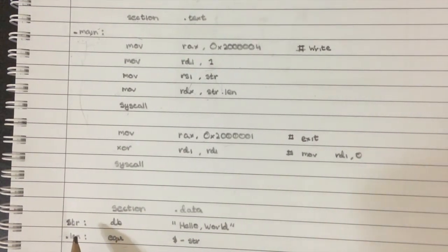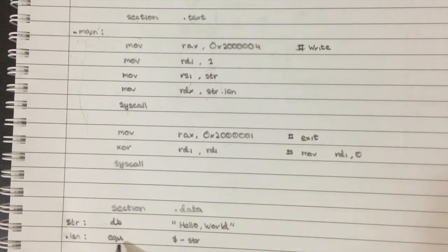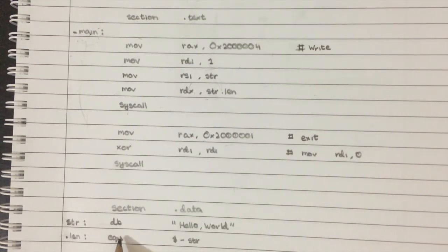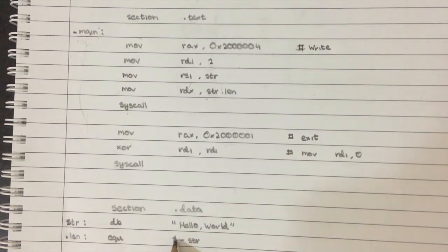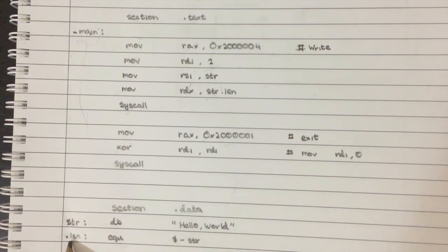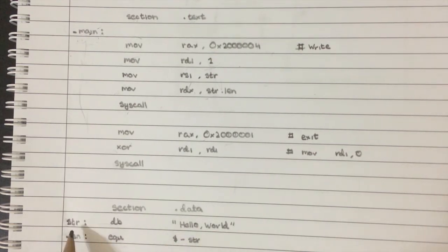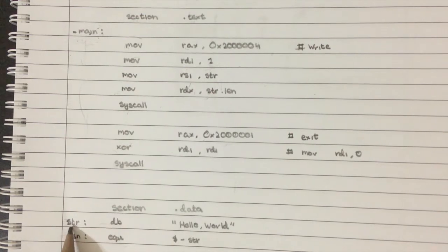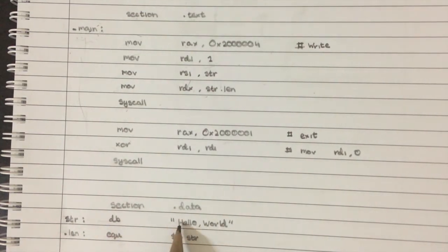And then we're also specifying this dot len thing, which again, this is another NASM command EQ, dollar sign minus string. The dollar sign just means the location of len and string, well, I already said what it is. It's the location of where the bytes hello world start.